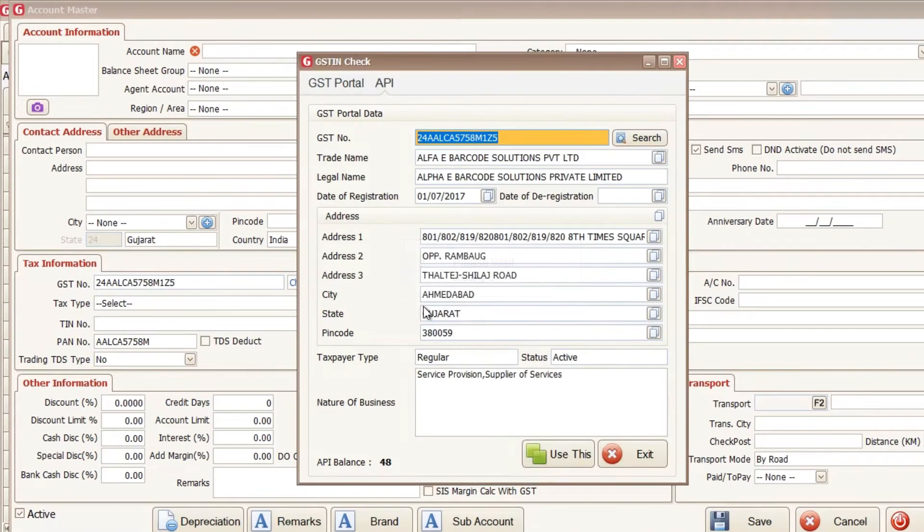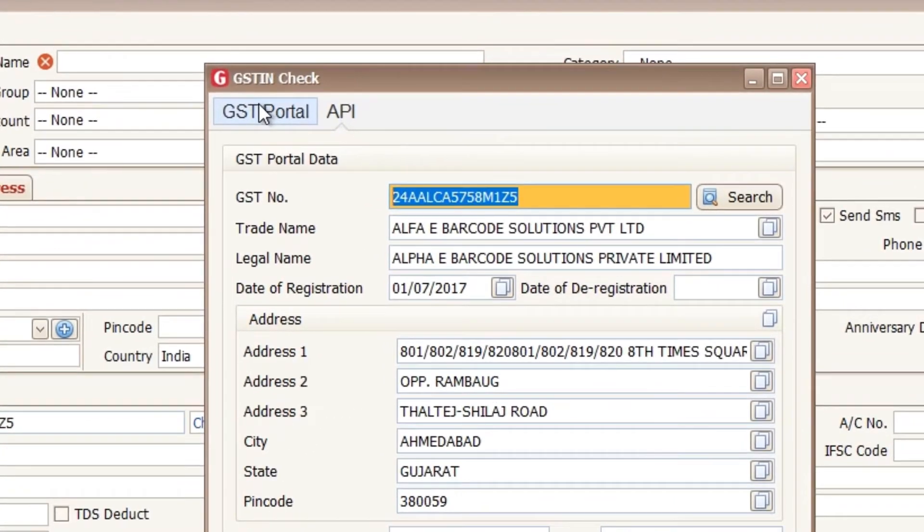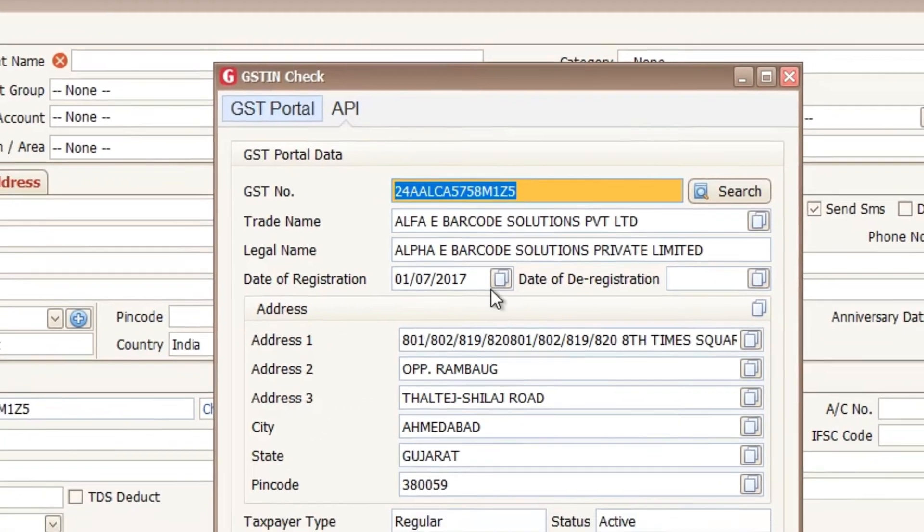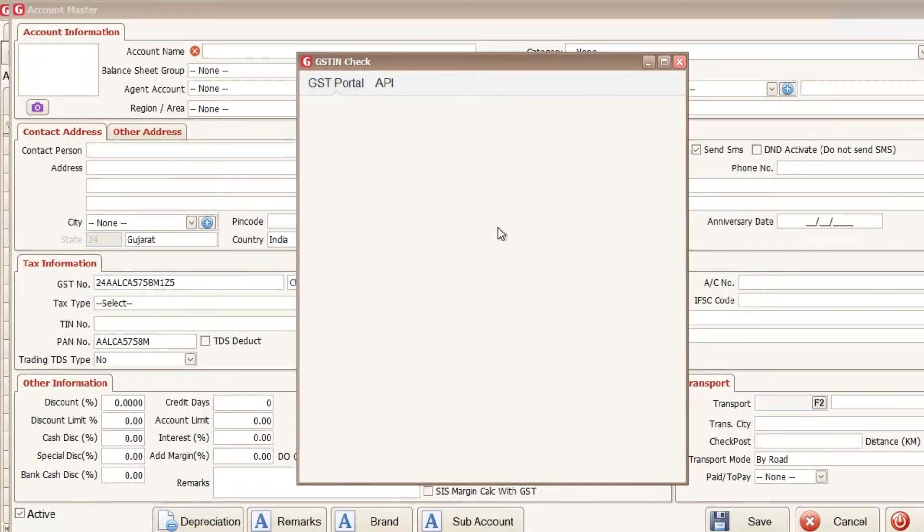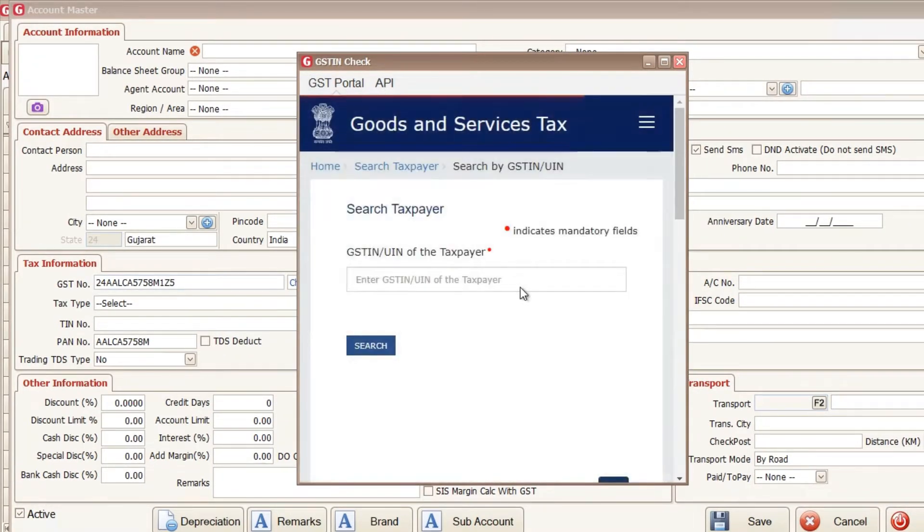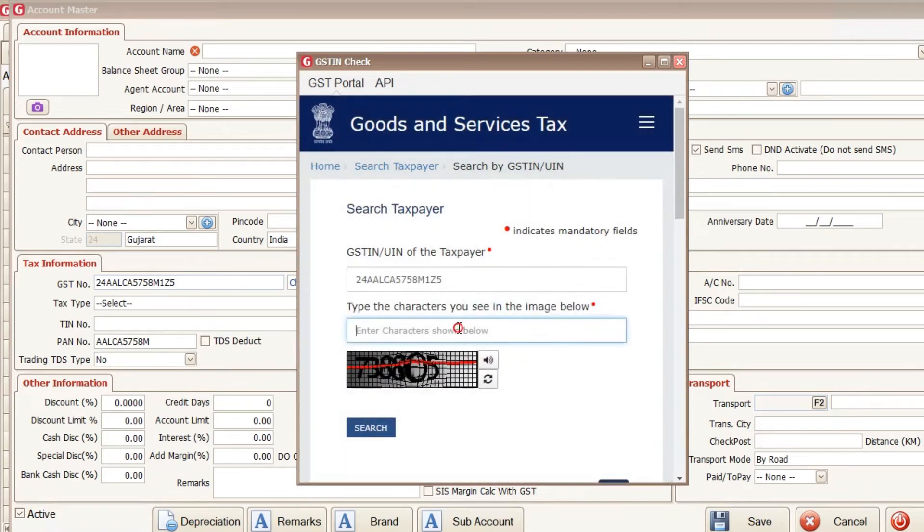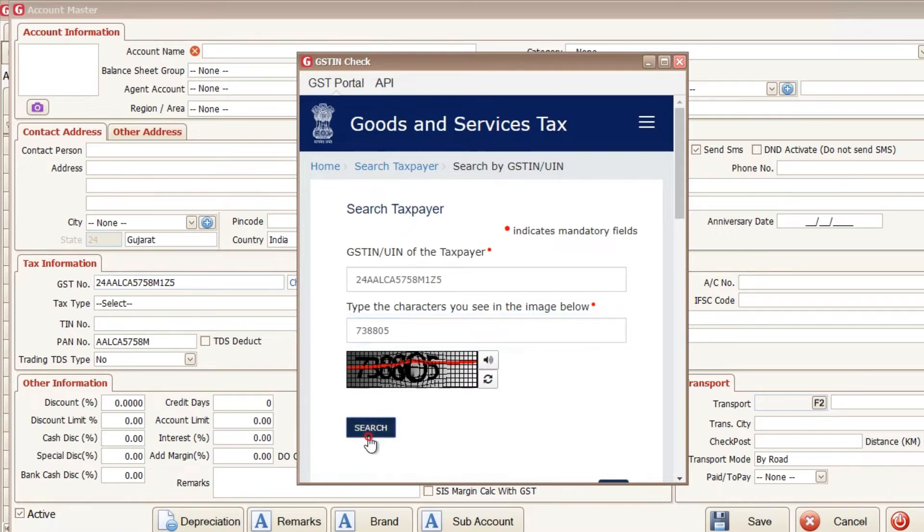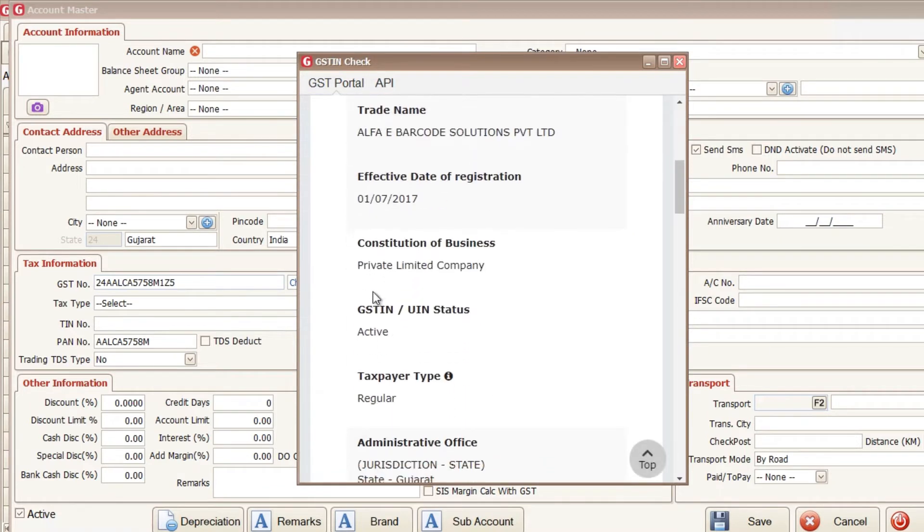So when I click on the check, there is the two tabs here. Here you can see the GST portal and API. GST portal is the manual features of the gretel extreme in which our GST portal has opened and you have to write down the capture code and get the information from them. And this is the manual work.